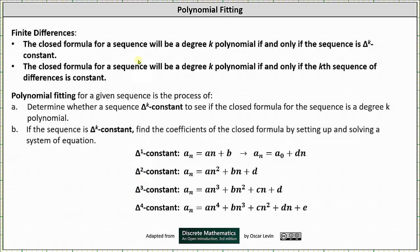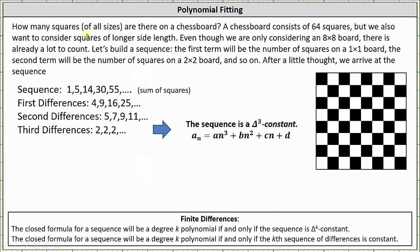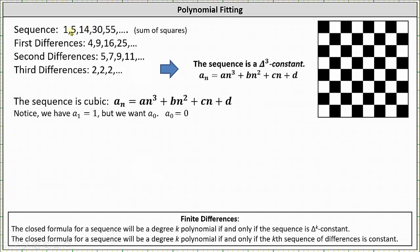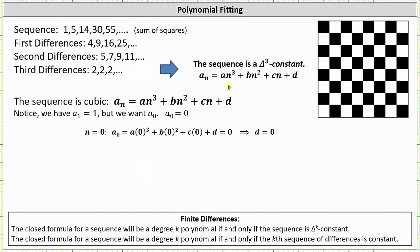Now let's go back to our chessboard problem. The original sequence is delta 3 constant, which means the closed formula must fit the form a_n = an³ + bn² + cn + d. We need to set up and solve a system of equations to determine a, b, c, and d. Note that a sub 1 = 1, but we want an a sub 0, so we let a sub 0 = 0. Setting n = 0 gives d = 0. Setting n = 1 gives a + b + c = 1.